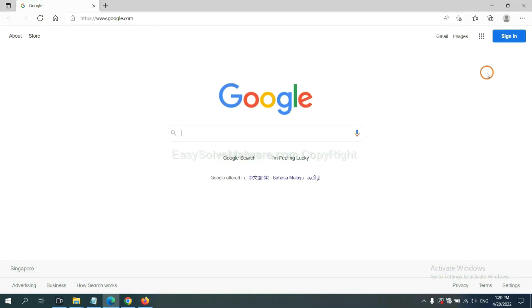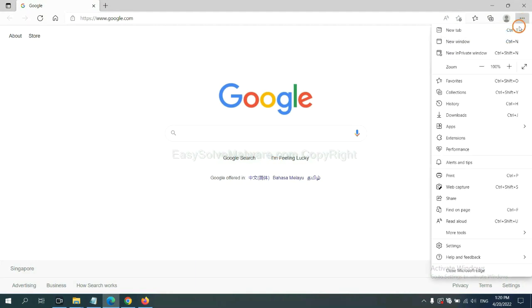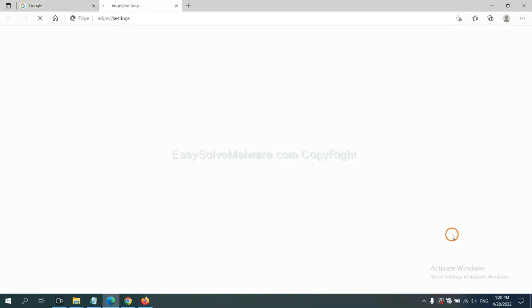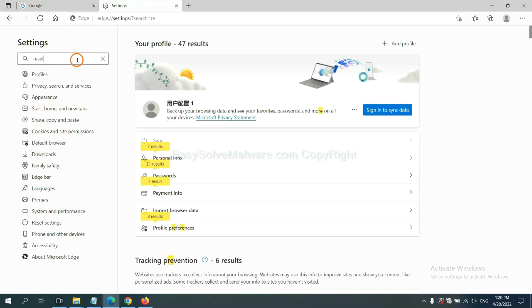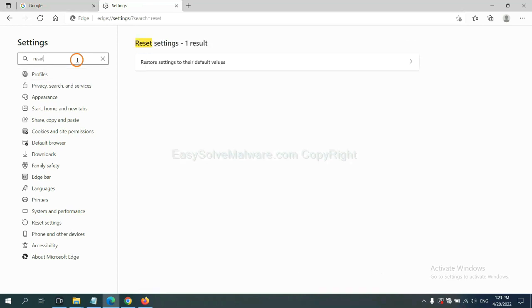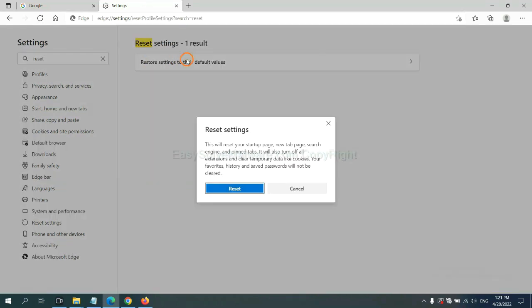On Microsoft Edge, click menu and settings, input reset, click here, and click reset.